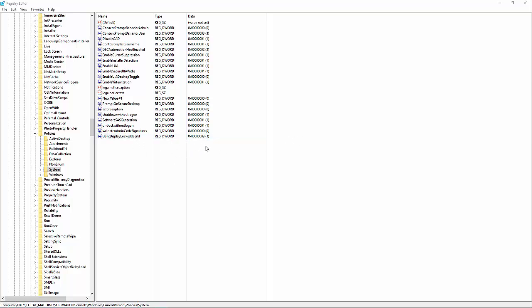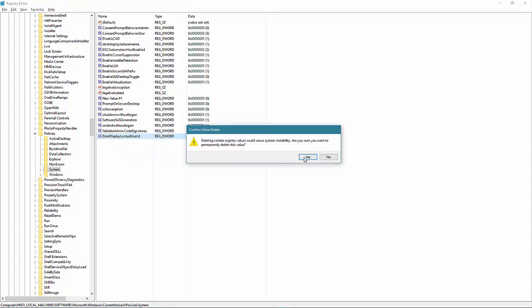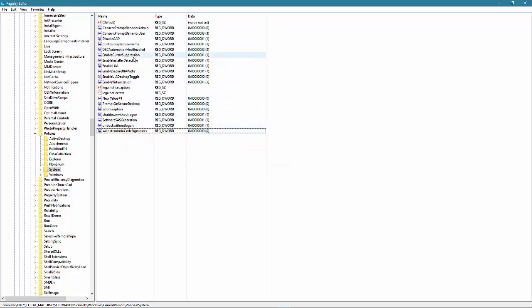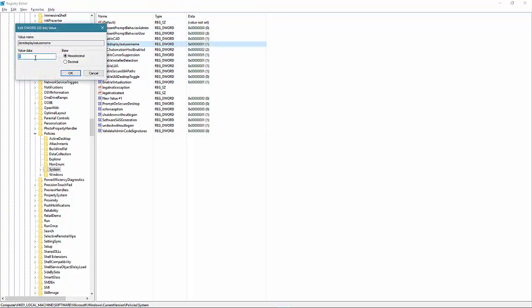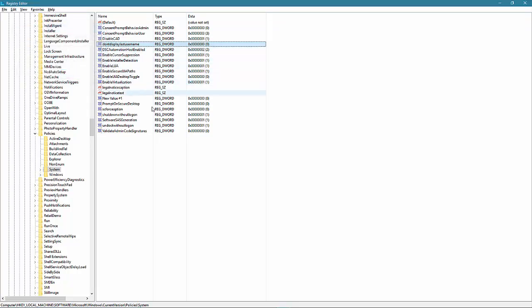Now, let's say that you're like me and you don't like this. How do you reverse this? Simply go to don't display locked user ID. Right click it, go delete and press yes. And then go to don't display last username and select zero. And there you go. And that's that.